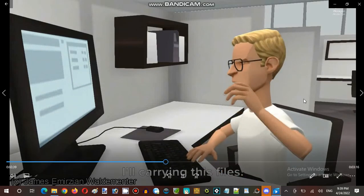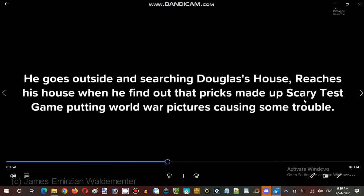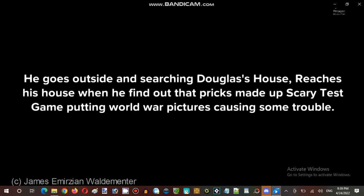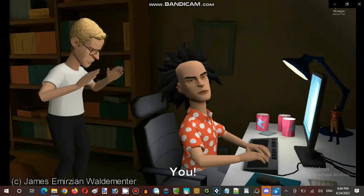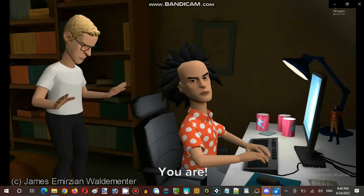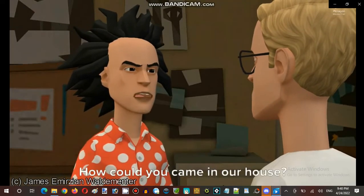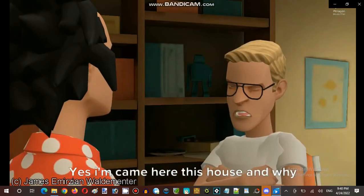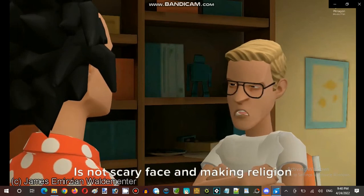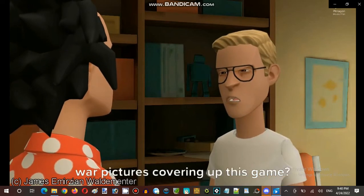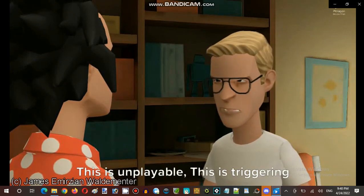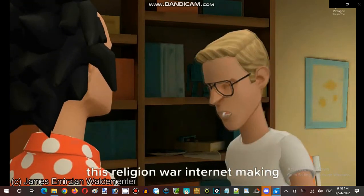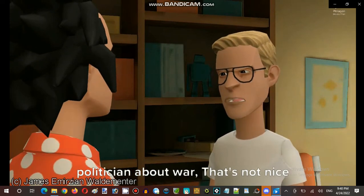He goes outside searching for Douglas's house. He reaches his house when he finds out that prick made up the scary test game with pre-World War pictures causing some trouble. You — how could you come into our house? I came to this house. Why did you make a scary test game? It's not just a scary face — it's making religion war pictures covering up this game. This is unplayable.